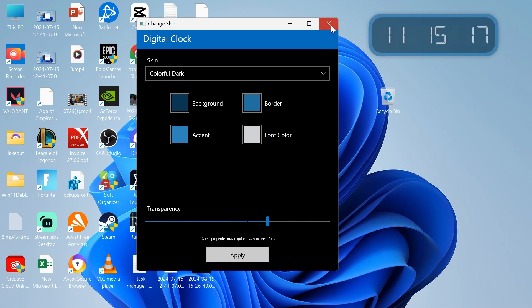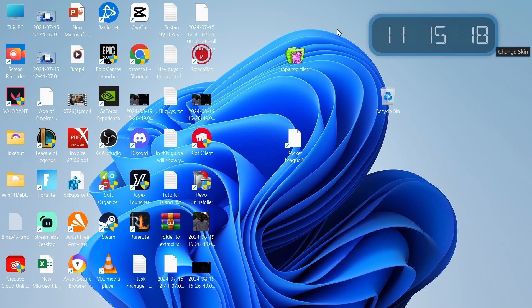It's as simple as that guys, that's how you create the clock widget inside of Windows 11. If you did find this video useful, then please consider dropping a like and subscribing. Until next time.